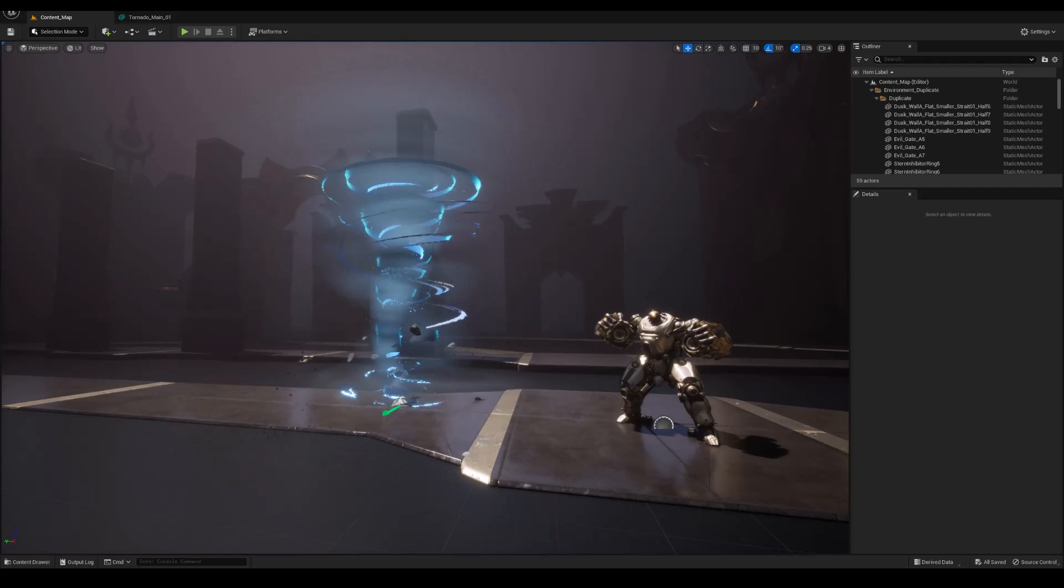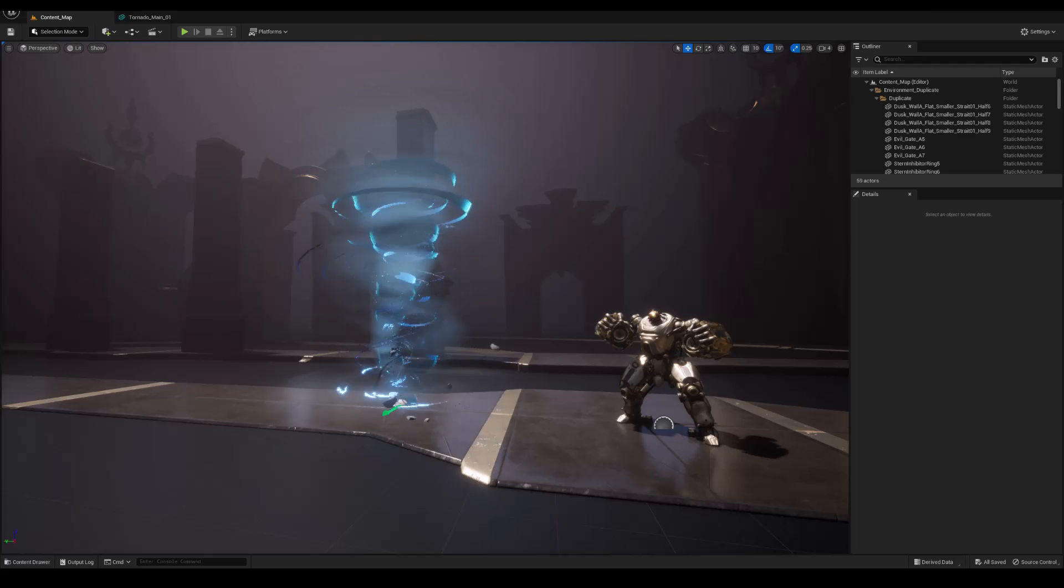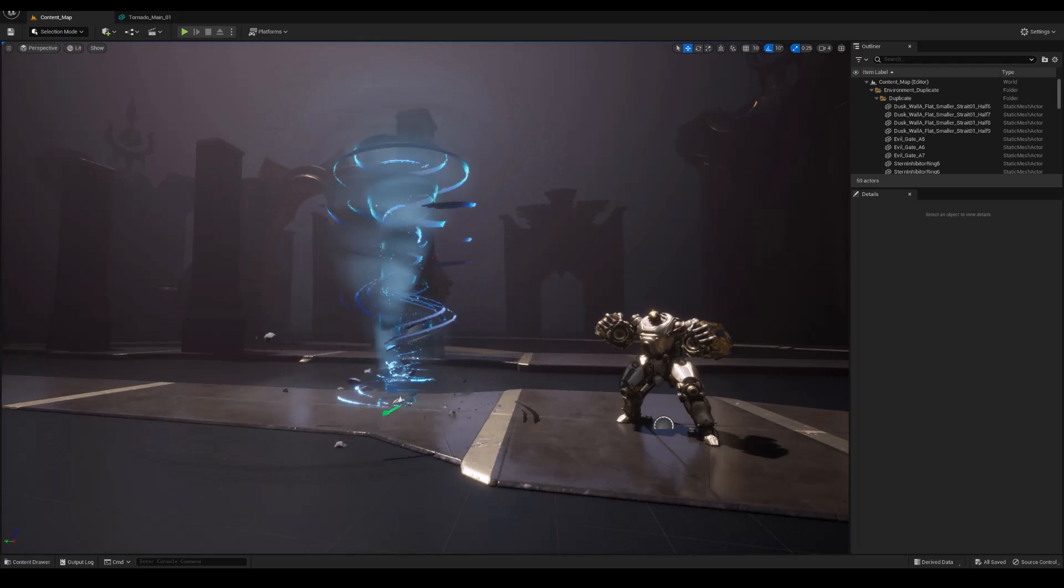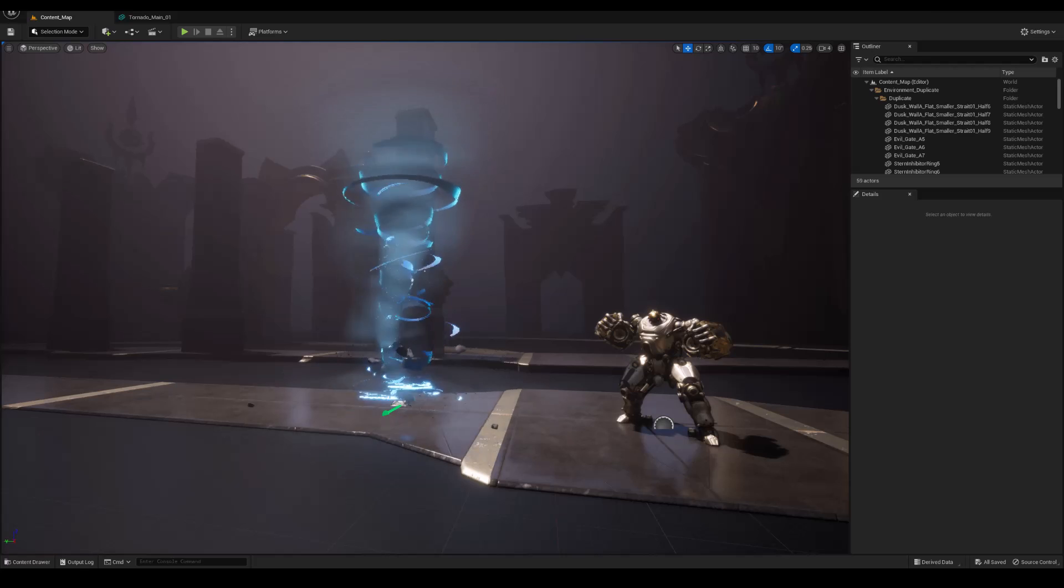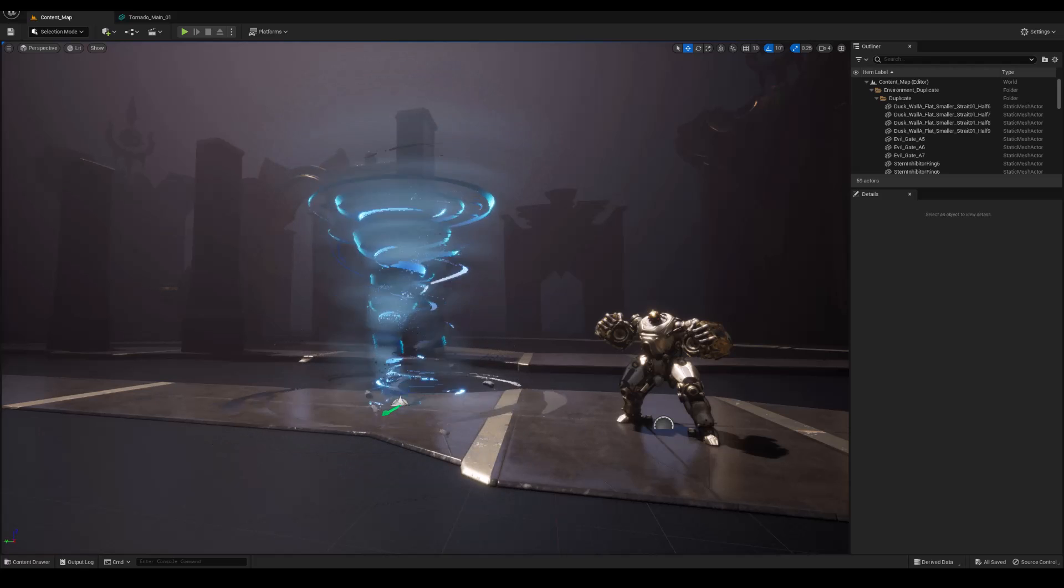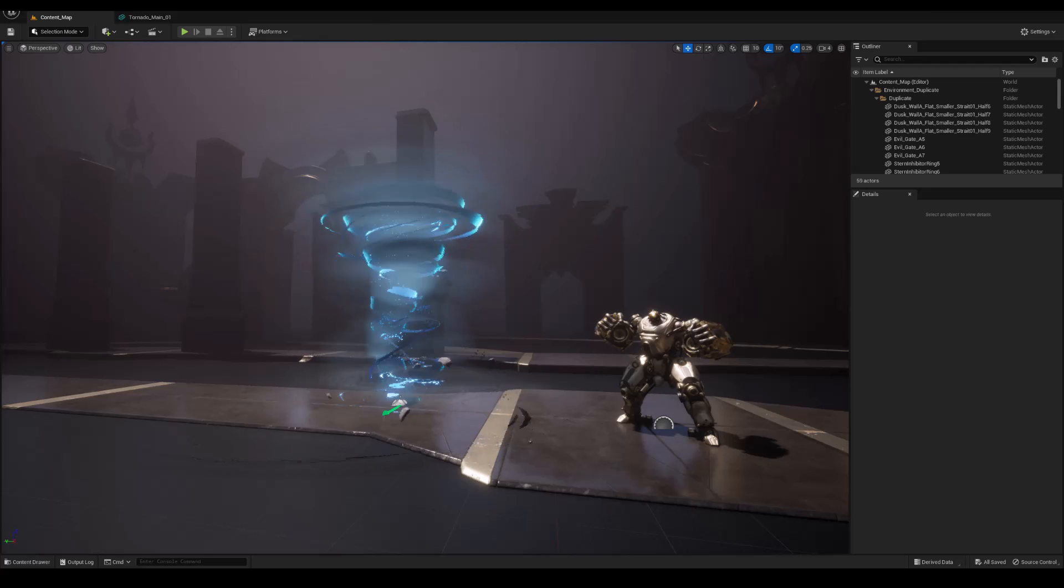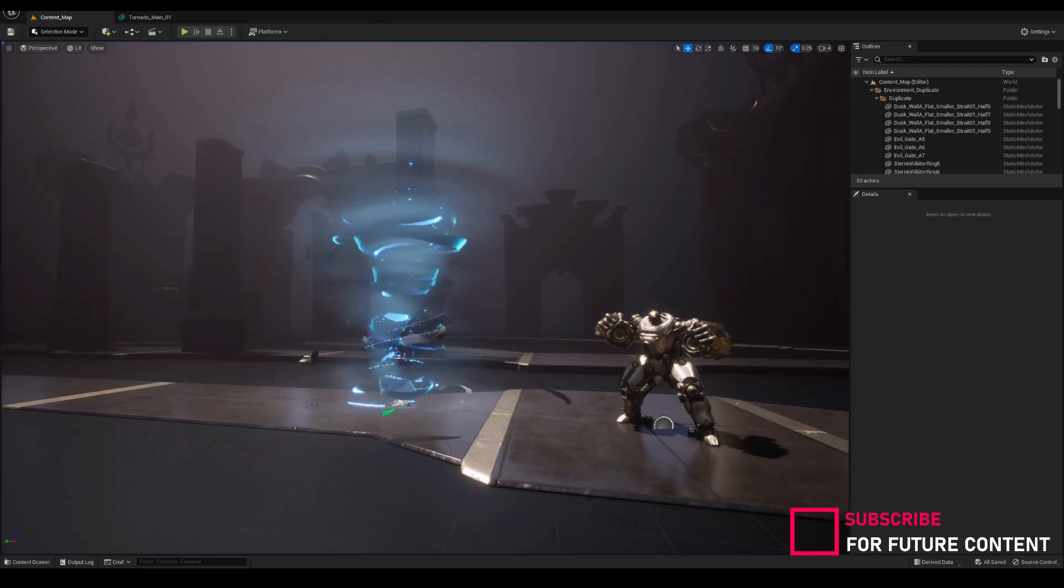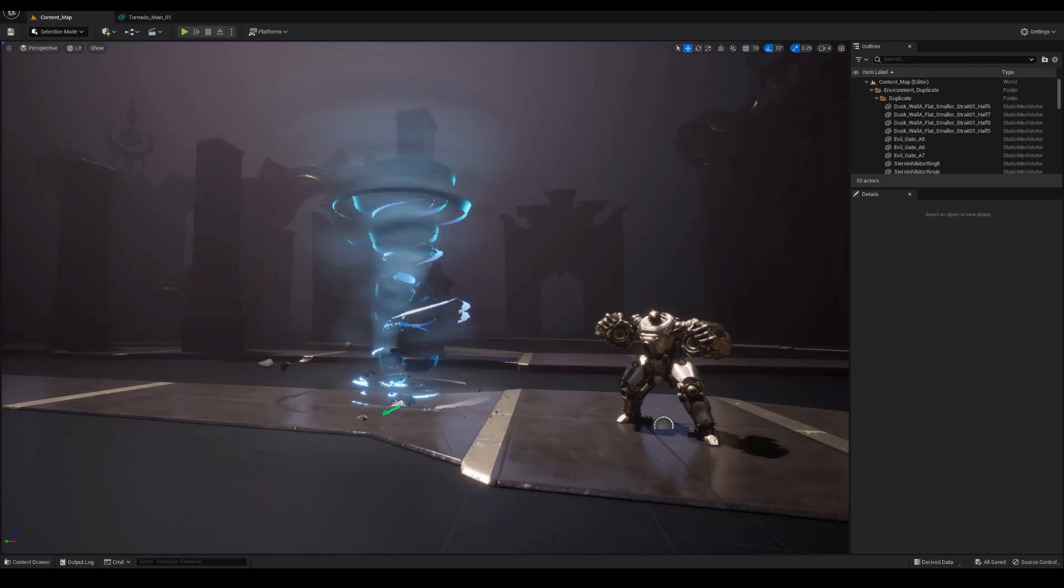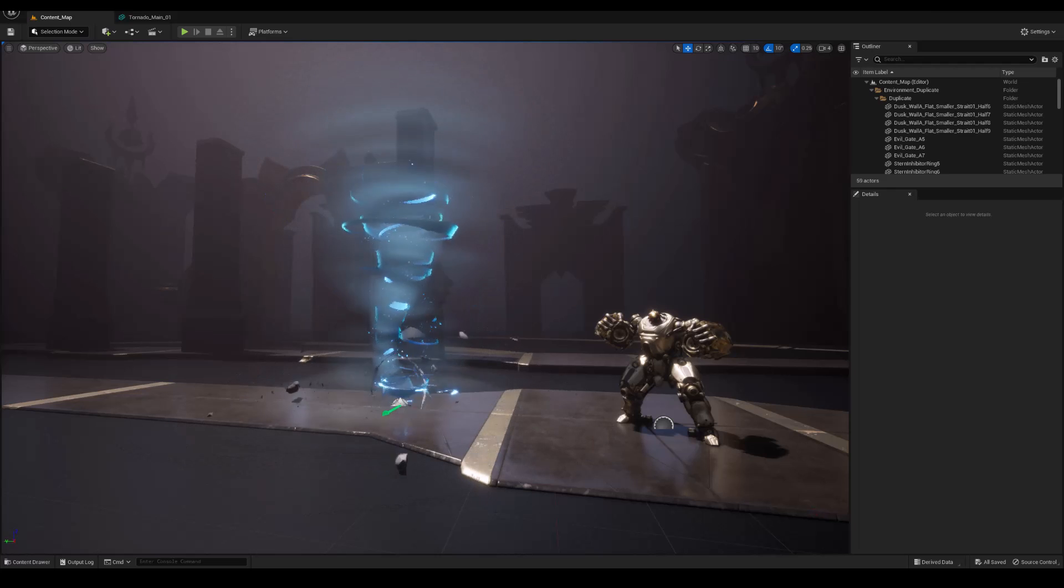Hey everyone, this month my subscribers on OneMaFX.com and Patreon voted for stylized tornado and we'll be creating it from scratch on those platforms. In this video we're going to dive into Houdini and create meshes for that effect.